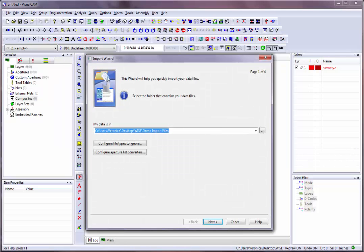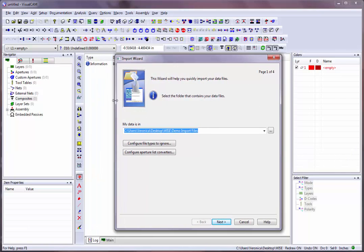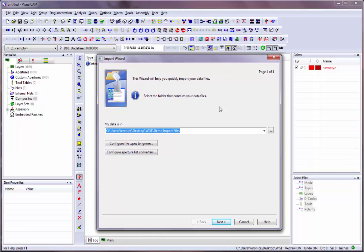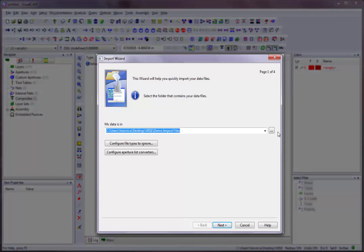When the dialog box opens, you will notice that it is resizable and can be made larger if necessary. The Import Wizard allows you to load in multiple files at once, including Gerber, Aperture Lists, NC Drill or Mill, DXF, HPGL, and VisualCam files.